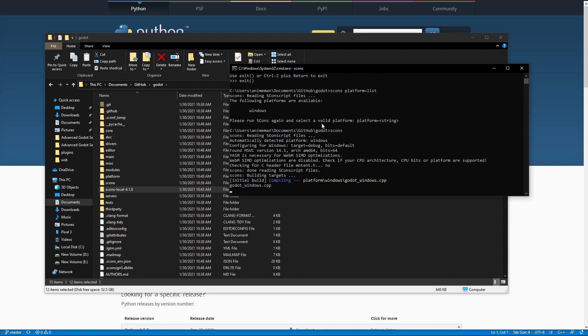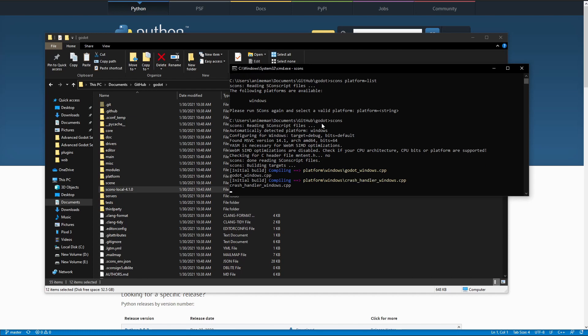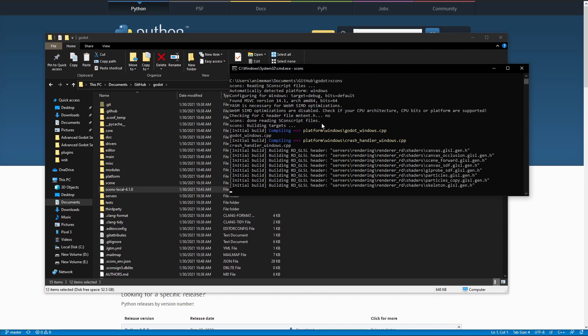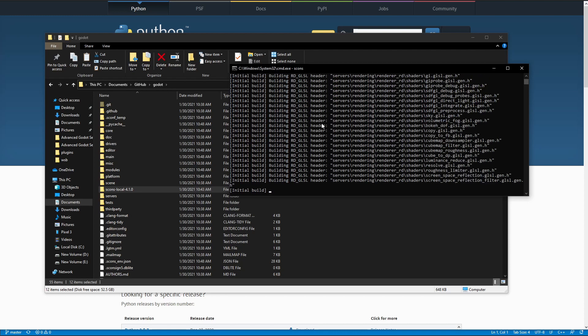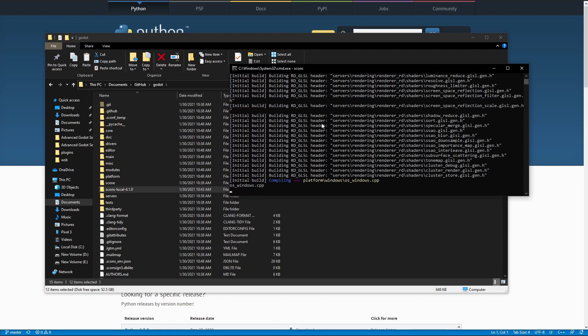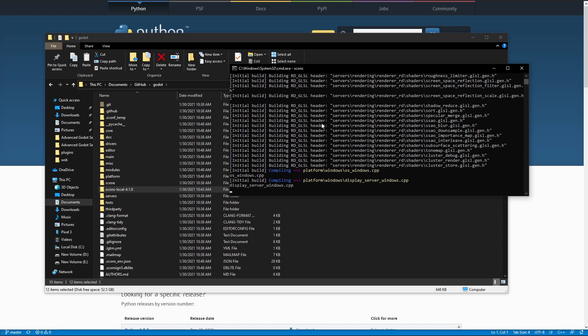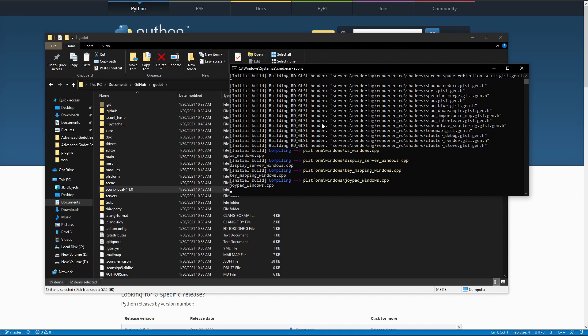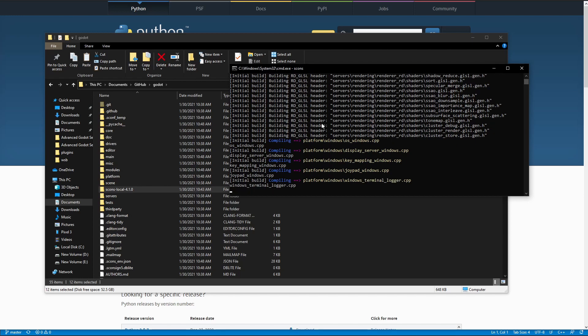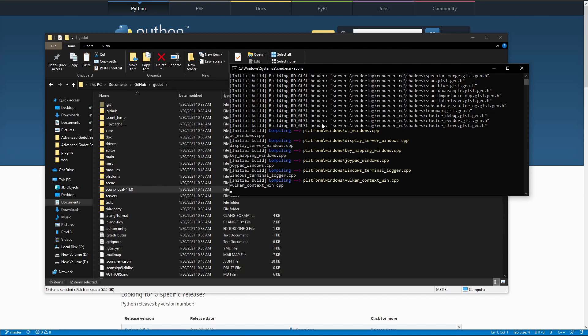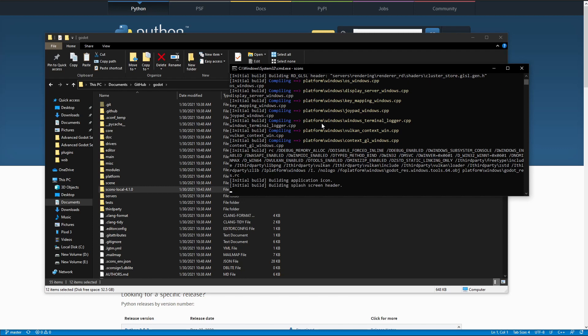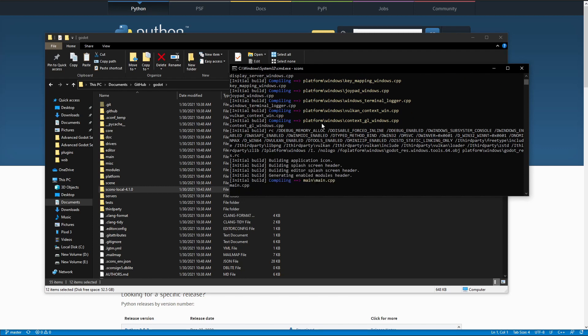Now, this is going to take a very long time. When I was doing it earlier, it took around 30 minutes to compile Godot on my laptop. This is my desktop so it'll probably be a little bit quicker, but just note that it's going to take a while. I'm going to go ahead and pause the video here and jump to when it's completed.